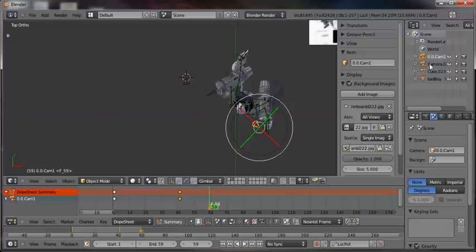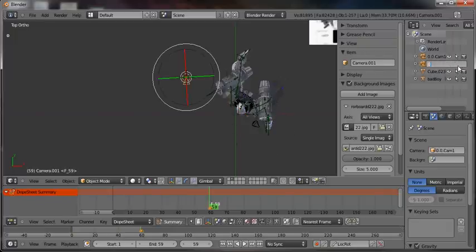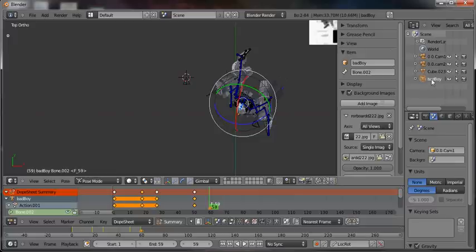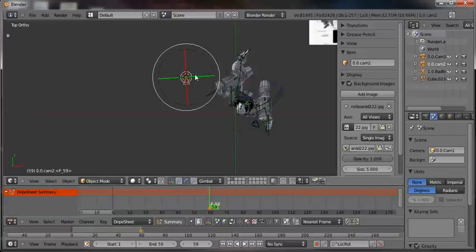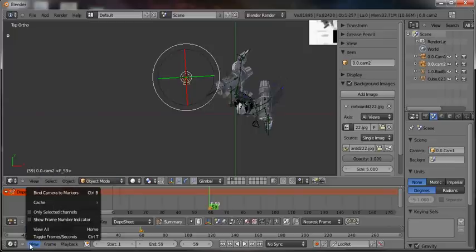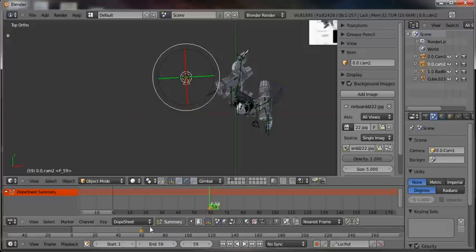I'll rename my camera as '0.0.cam1' — that corresponds to camera one and it'll always be near the top of my object list. Then I'll rename the second camera '0.0.cam2'. For armatures I typically use '1.0' or '1.1' prefix — so something like '1.0.bad_boy'. This keeps the important objects — cameras and armatures — at the top of my object stack.